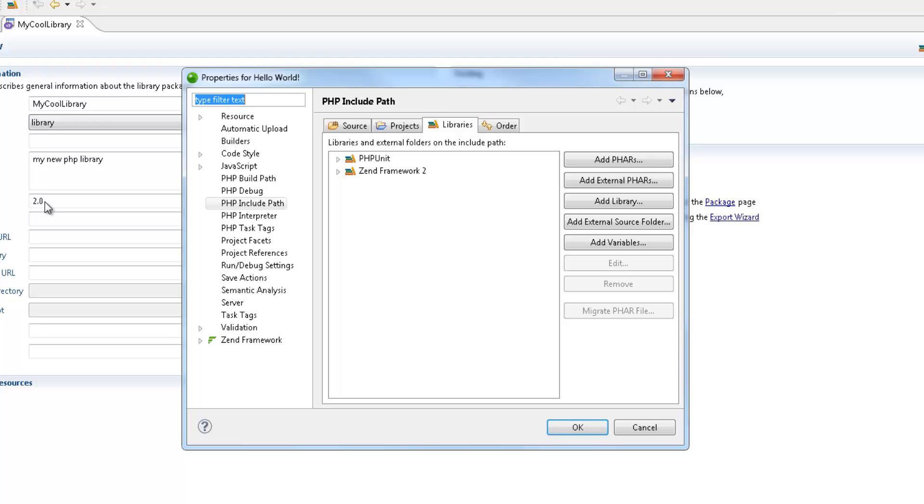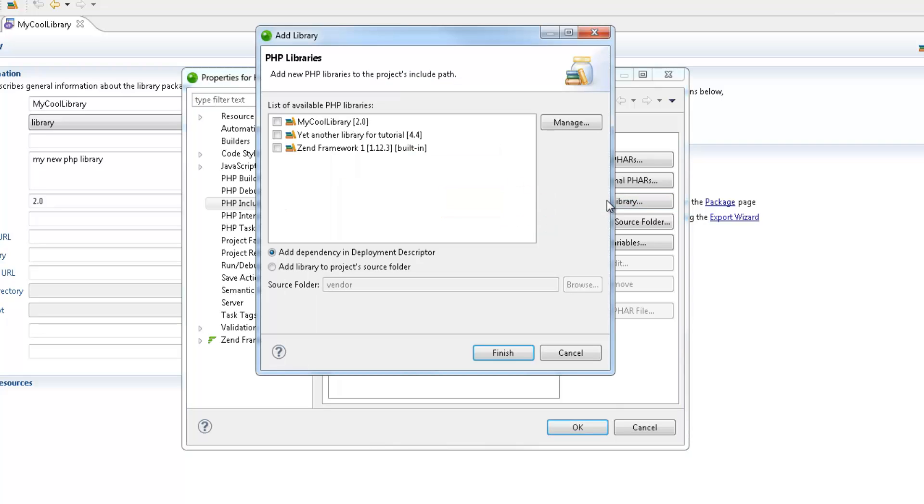In the PHP Include Path dialog, under the Libraries tab, click Add Library. All we have to do now is select the libraries we want to use in our project.